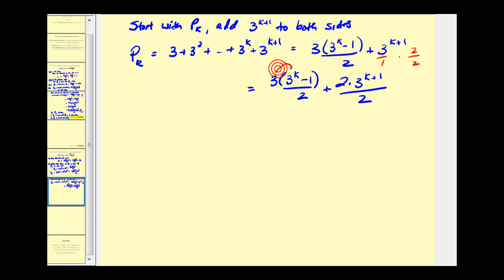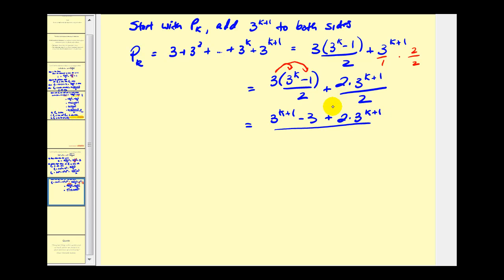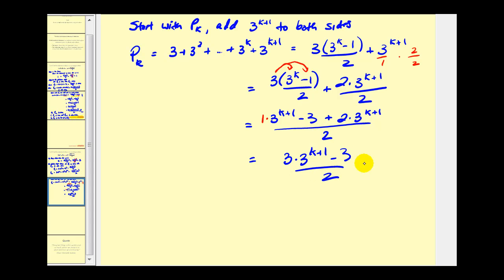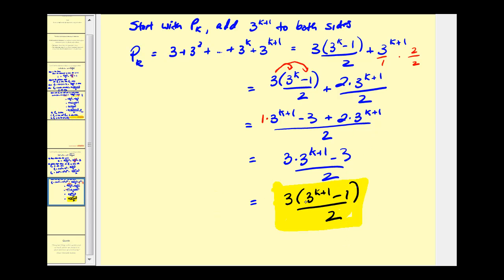Now we distribute and combine over the same denominator. Three times three to the k gives three to the k plus one, so we have three to the k plus one minus three, plus two times three to the k plus one, all over two. We can think of this as one times three to the k plus one, so one times three to the k plus one plus two times three to the k plus one gives us three times three to the k plus one minus three, all over two. If we factor out the three in the numerator, we have three times the quantity three to the k plus one minus one, all over two.